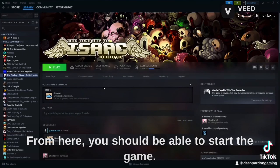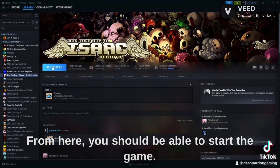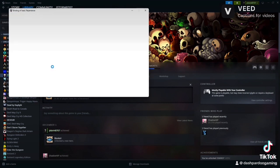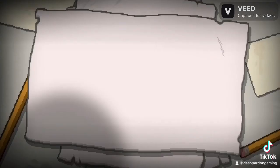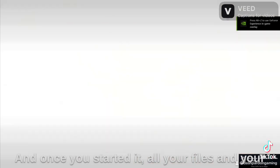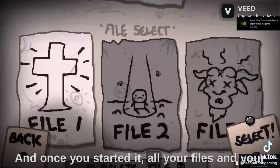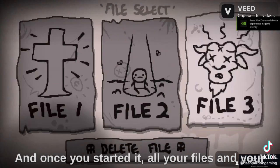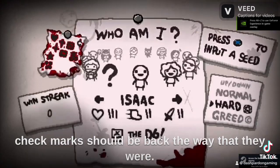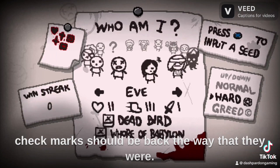From here, you should be able to start the game. And once you've started it, all your files and your check marks should be back the way that they were.